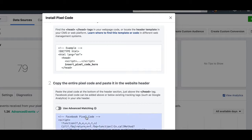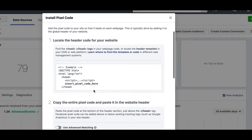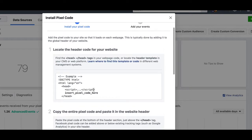Come down to number two and copy your pixel code. Now one thing I want to mention — this is what messes a lot of people up. Number one, it says locate the header code and paste your pixel in there. If you paste your pixel in the header of the Kartra page, it won't work. So that's what messes people up.